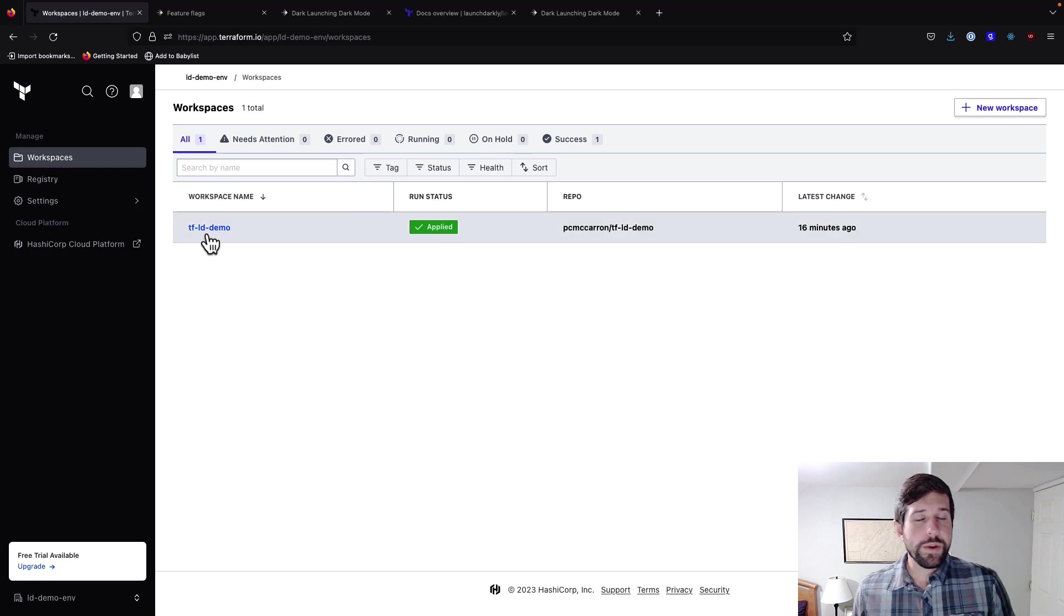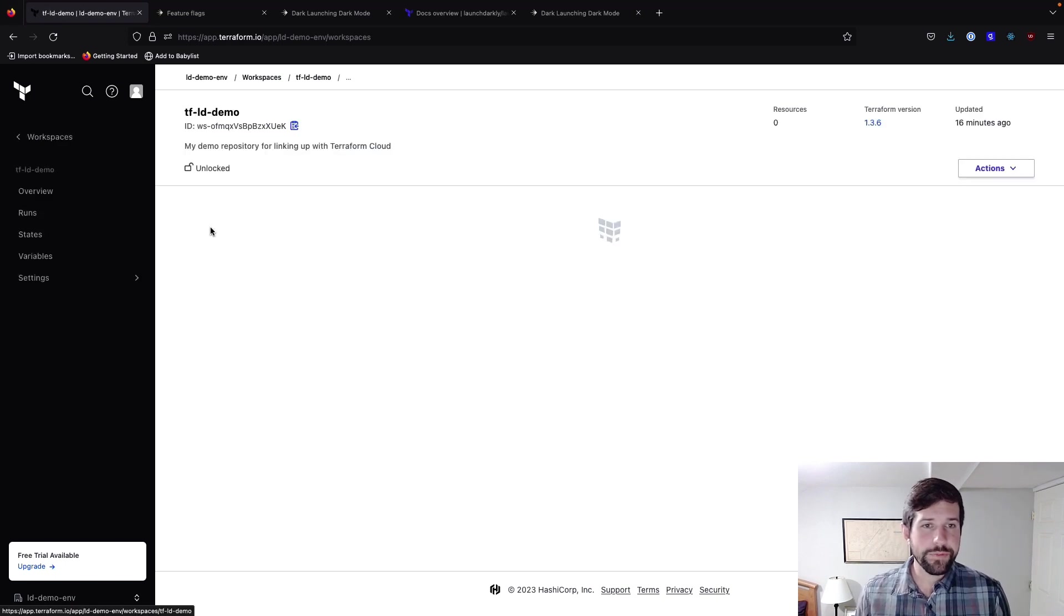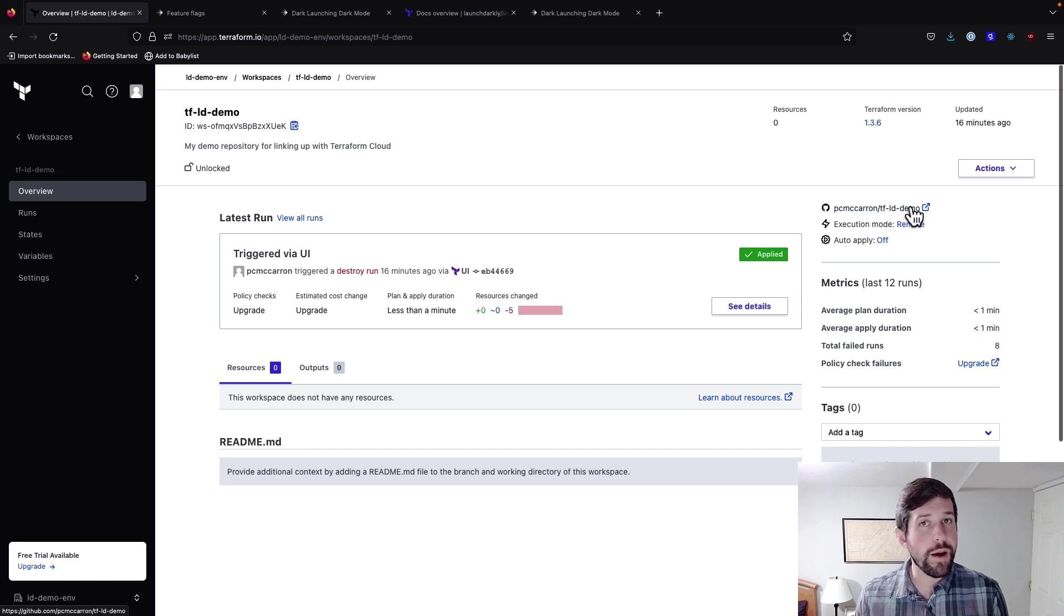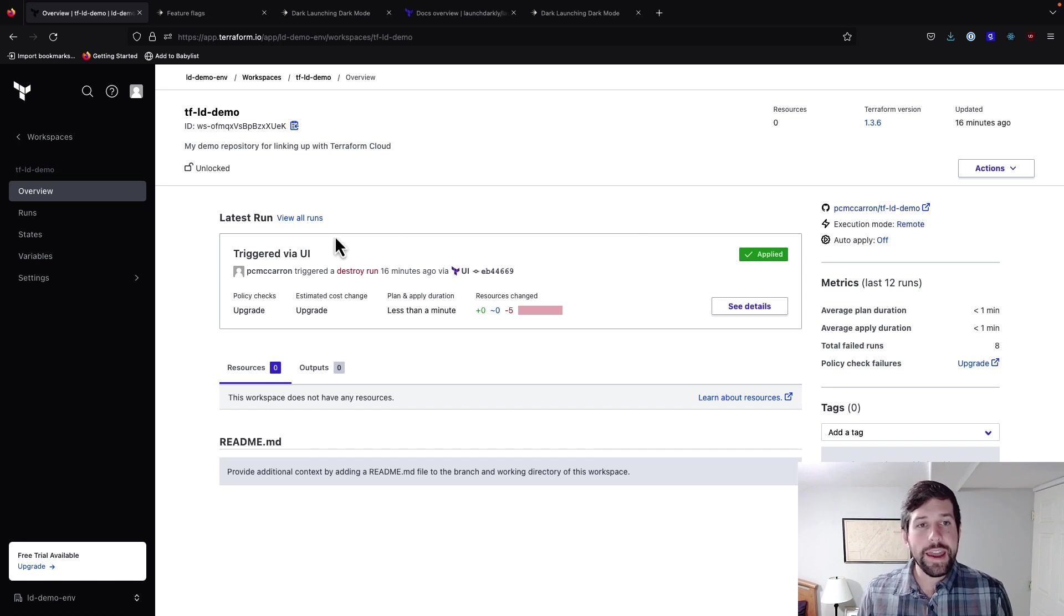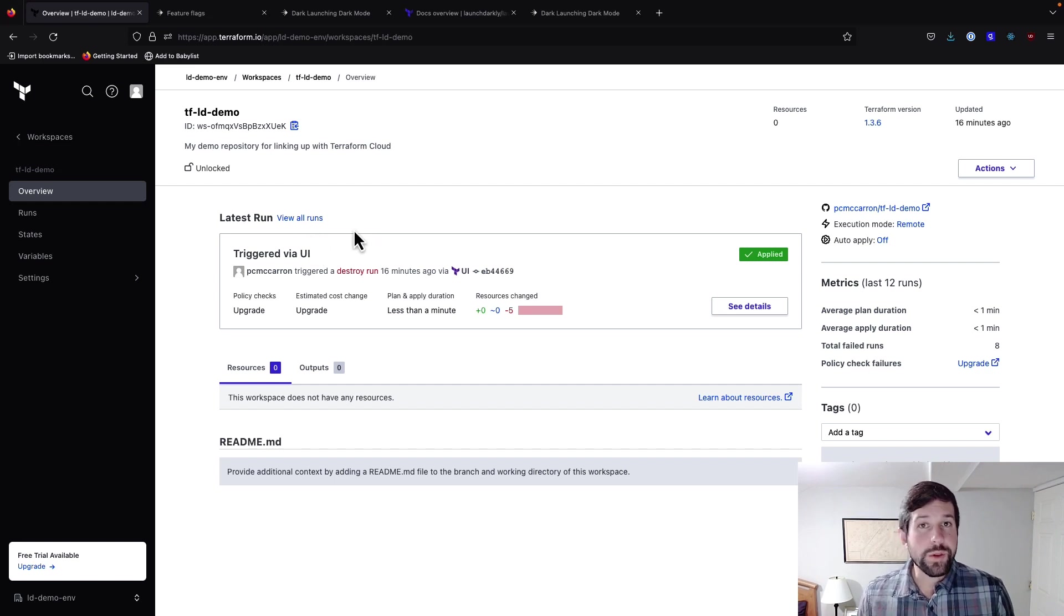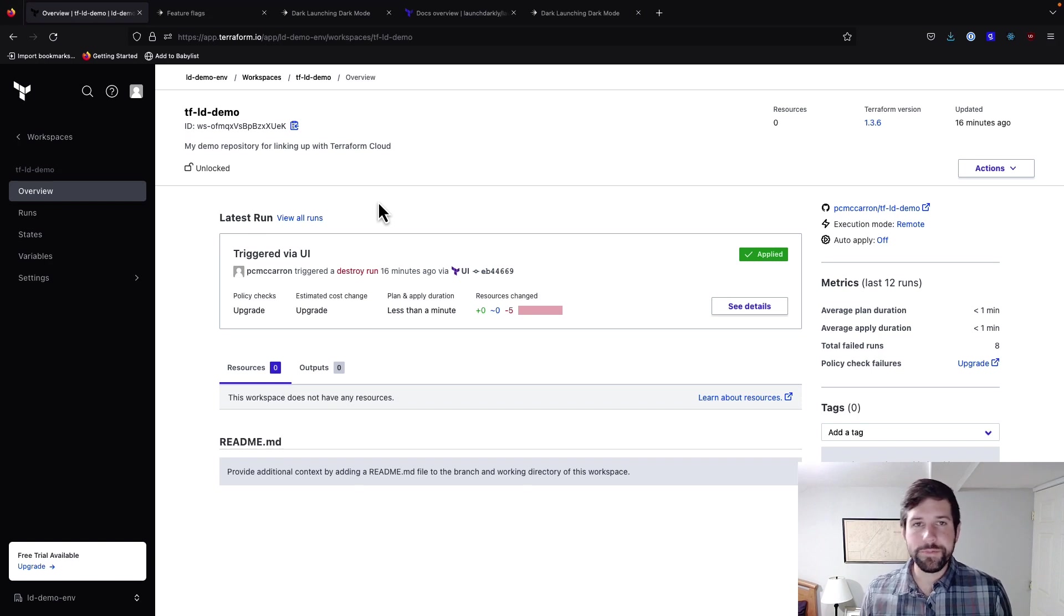We have this workspace where we have Terraform LD demo. If I open this up here, you'll notice that we have a link out to the repository that we're working out of, and it's going to show us our latest run. I've done a couple of demos on here, so it's showing my latest one, which was destroying the run, but we're going to go ahead and kick off a new one in order to show what happens.